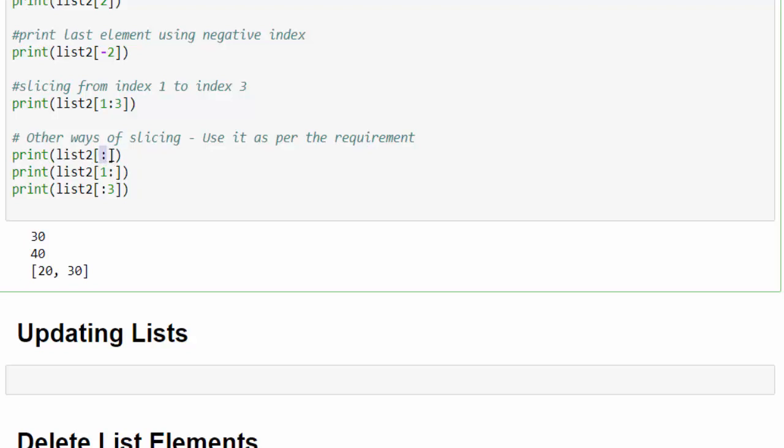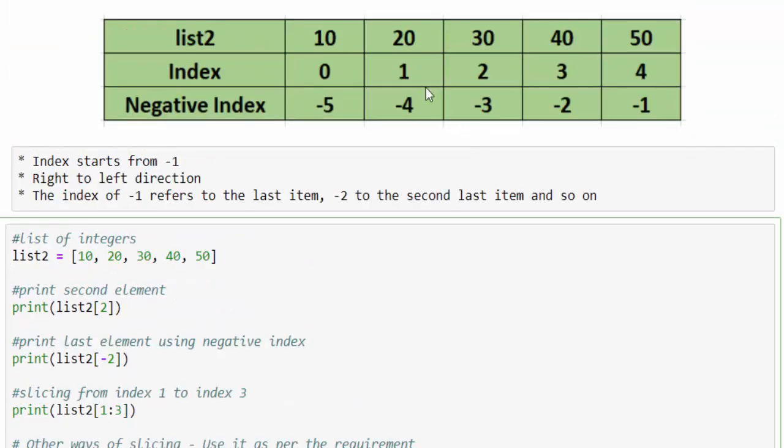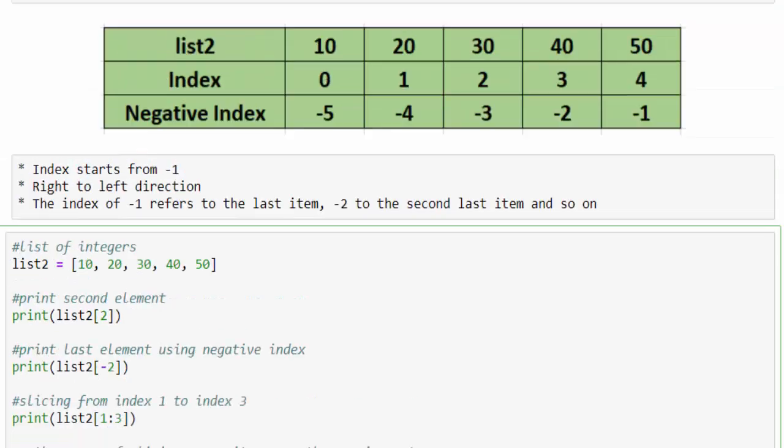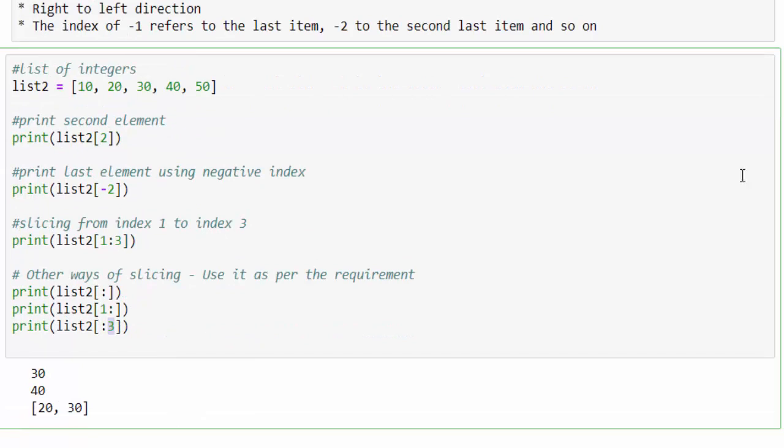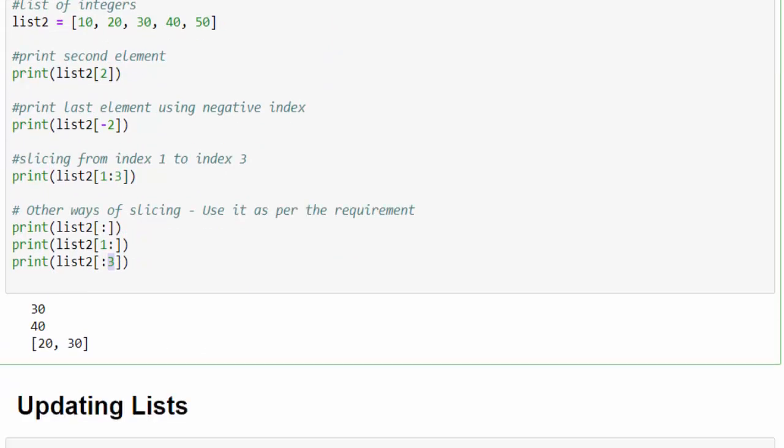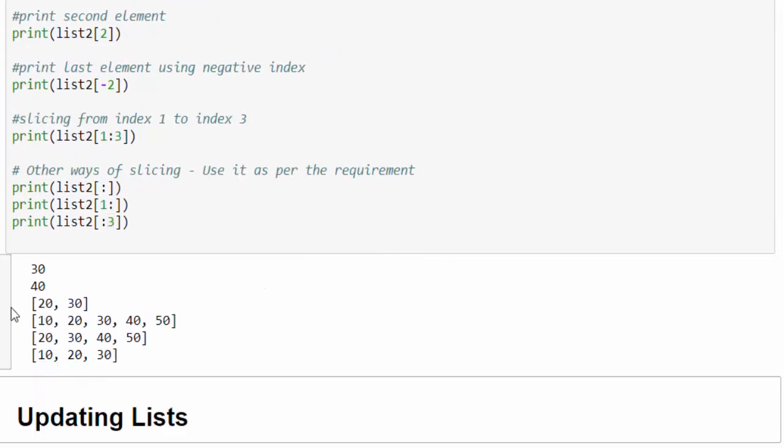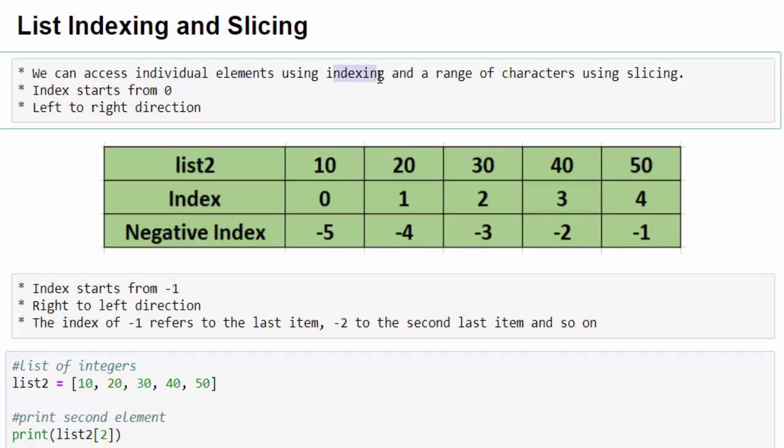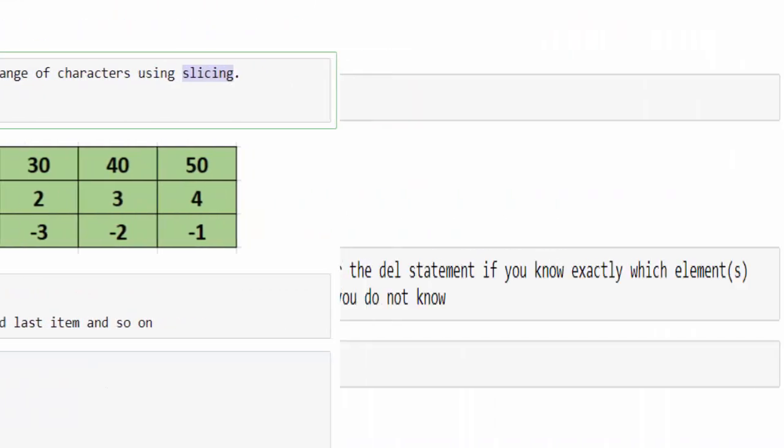In addition to that, we can mention slicing in multiple ways as per your requirement. When you mention colon, it means it will take full list from starting till end. If the left value is given index one and the right value is empty, means from index one it will take all the values till the end. Similarly, if the left value is empty and the right value is three, then the output will be from the starting till the third position. Let's execute and see the output. This is how we have to access using indexing and slicing.